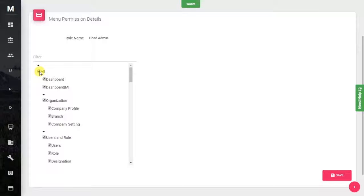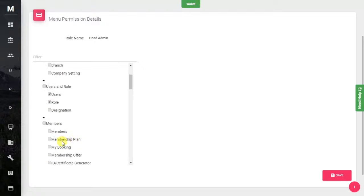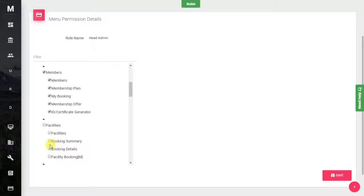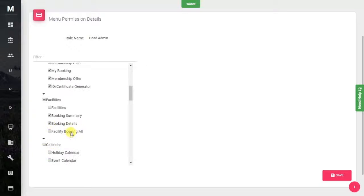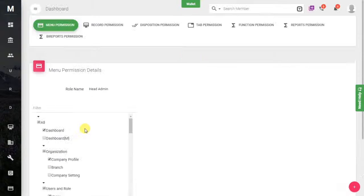If you want to give access to all menus, just click the 'All' button. Or you can select them one by one — choosing a particular module, or even a specific sub-module within a module. Whatever role is assigned in the organization, you can give the corresponding access in the software. Let's give complete access to the Head Admin.